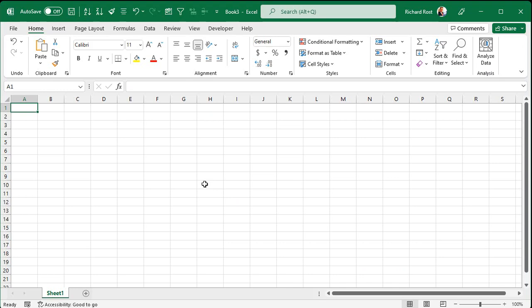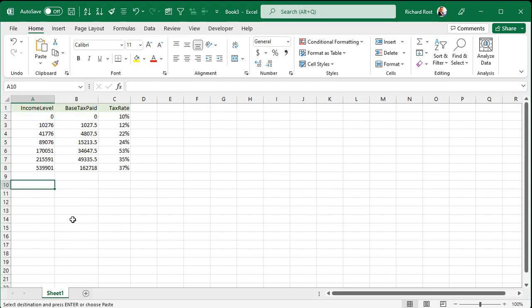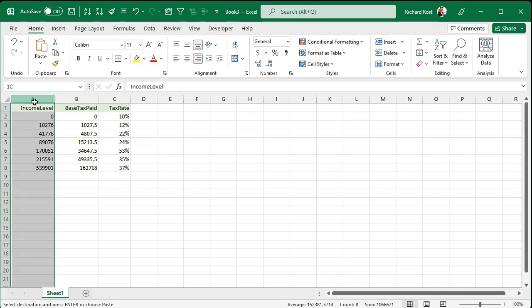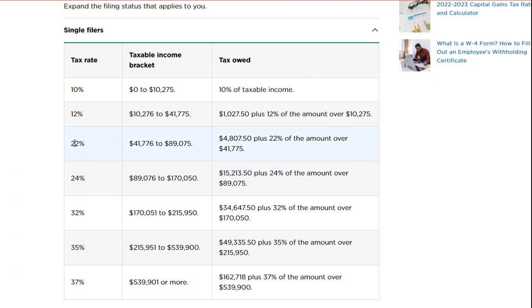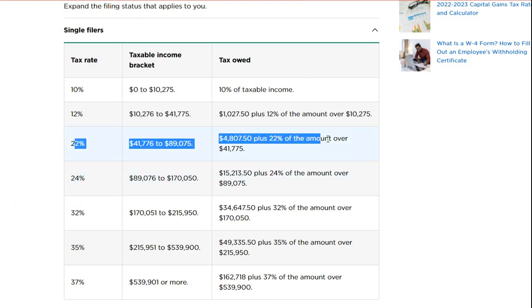So let's open up our handy dandy Excel and let's put those income brackets in the spreadsheet. Now, I've already done the work of typing all this in. I'm not going to make you sit here and watch me do it. So we're going to copy and paste it from my other sheet. Here's the income level. That's the minimum amount of income that you need to make to fall into that bracket. Straight from the IRS.